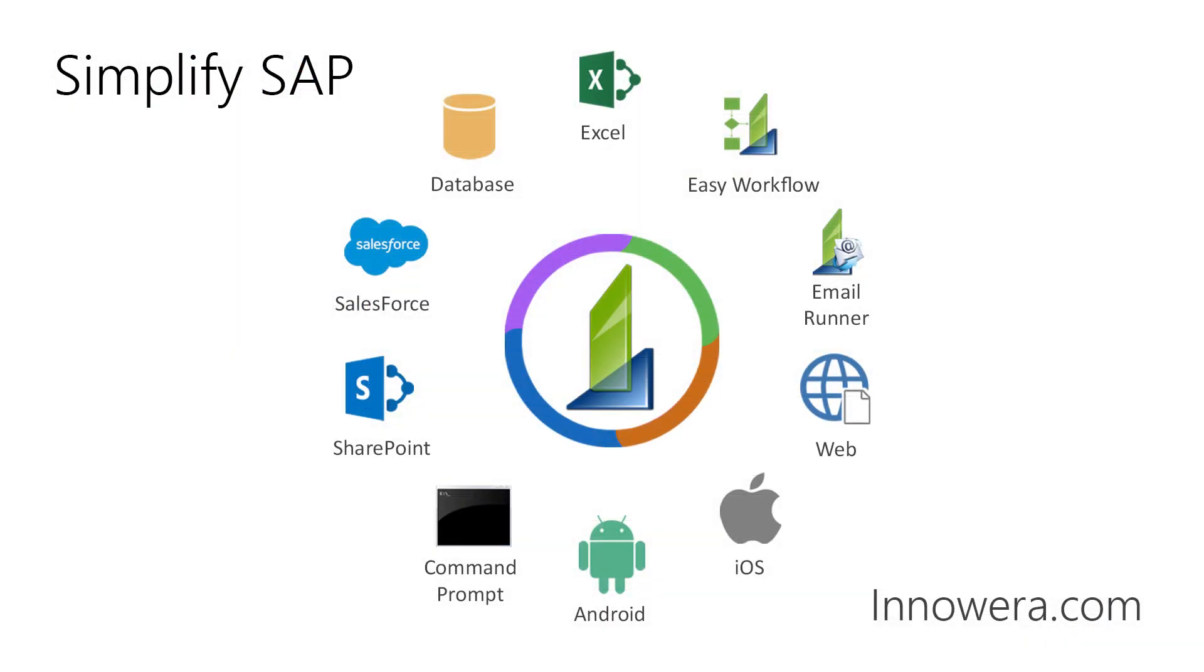Want to learn more about simplifying SAP with Innaware Technologies? Visit us at Innaware.com. Thank you for watching.